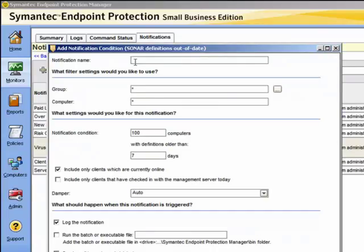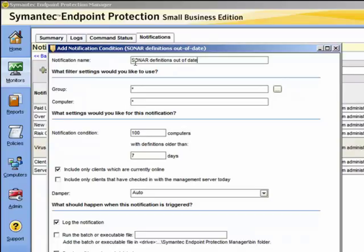We need to give it a notification name and create a label that you'll recognize. In the filter settings, we could filter this information — maybe create a particular group or target a particular computer. If we leave the default, it will affect all computers. In the threshold settings, we can choose the thresholds that will trigger this notification.